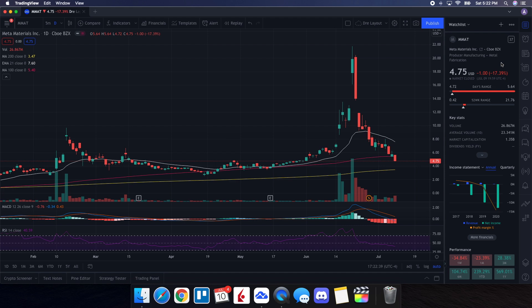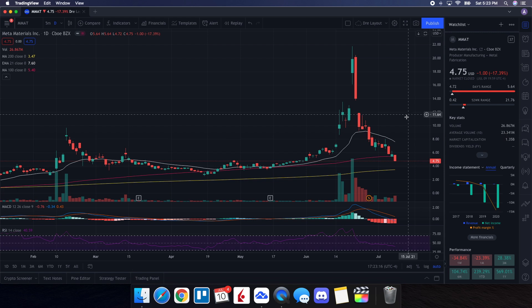We're going to be doing a technical analysis for Meta Materials. Let's see how it performed on Friday. It ended up closing at $4.75, being down 17.39%. On the low it tested $4.72 and on the high it tested $5.64. Taking a look at the volume on Friday, it was at 26.86 million. When we look at what the volume was for the past 10 trading days it was at 23.34 million, so we had more volume than usual.